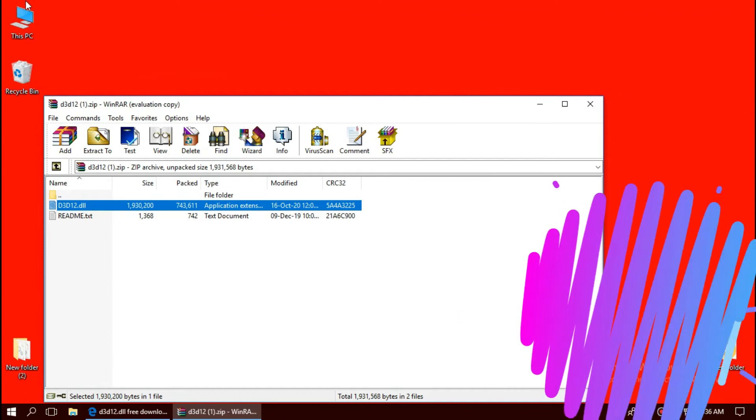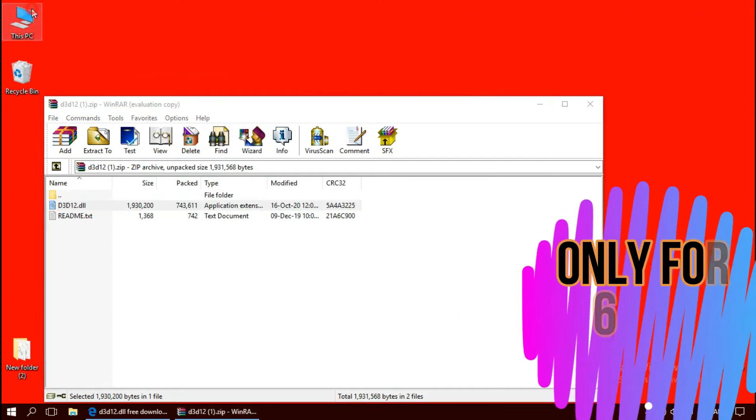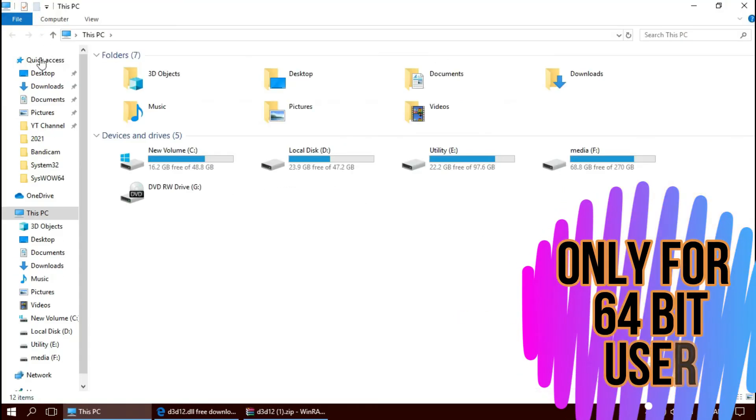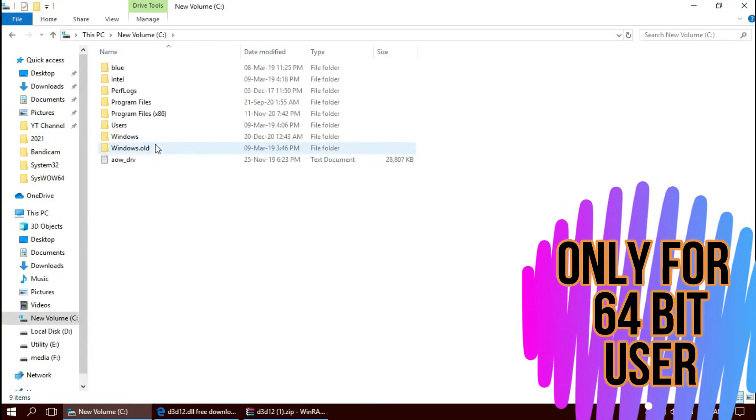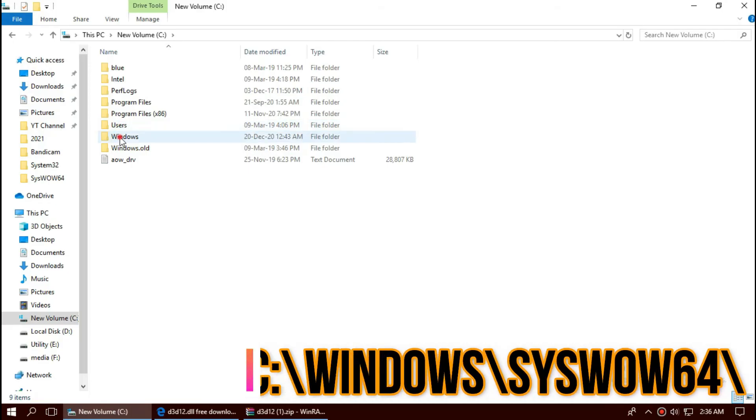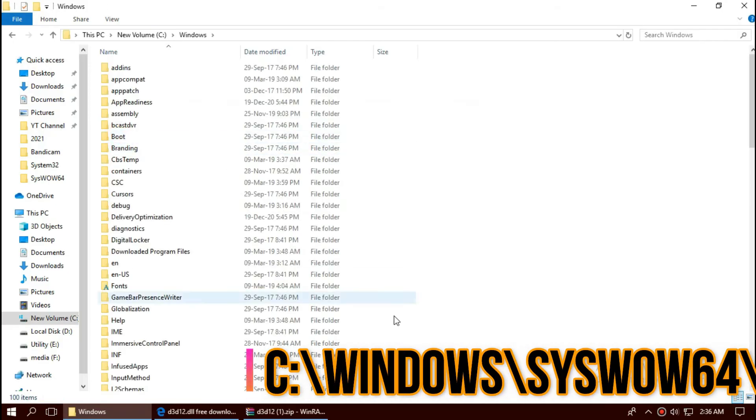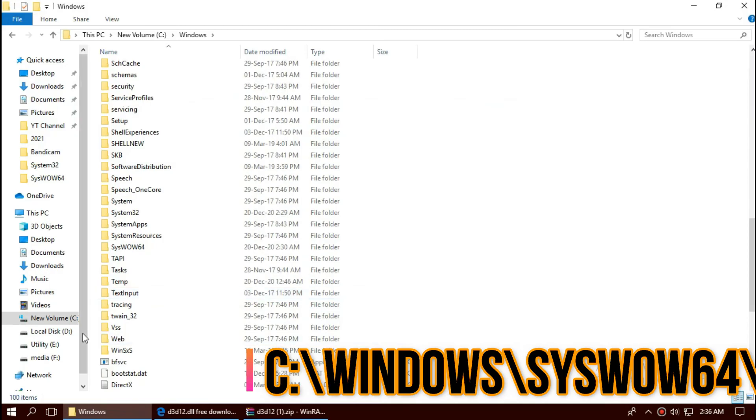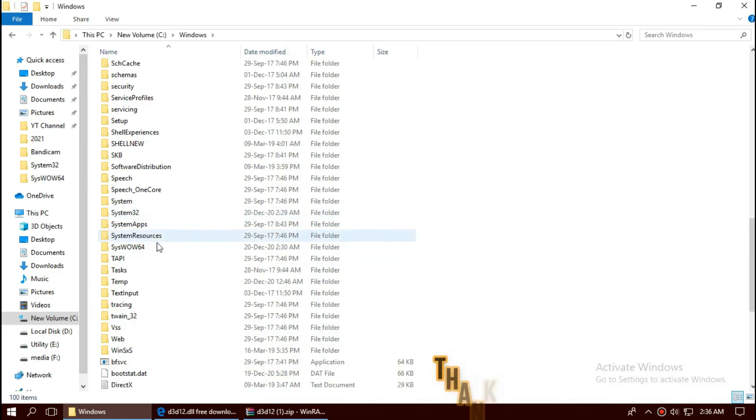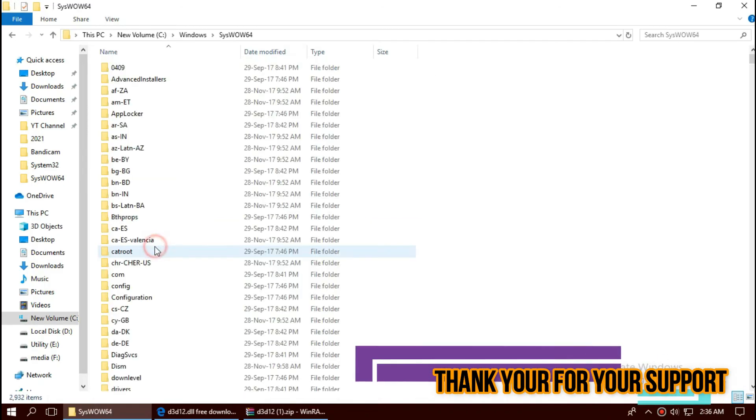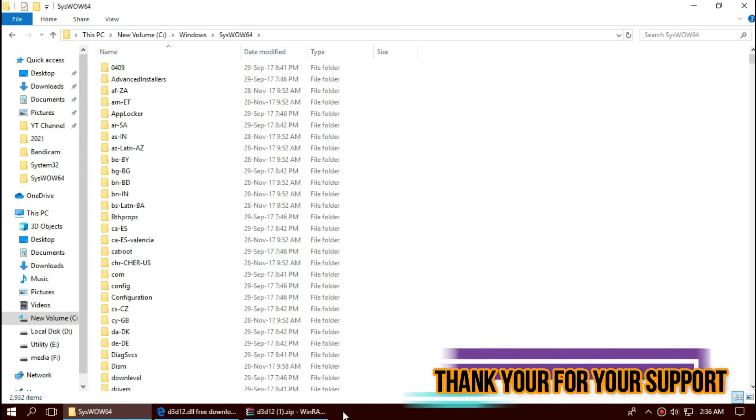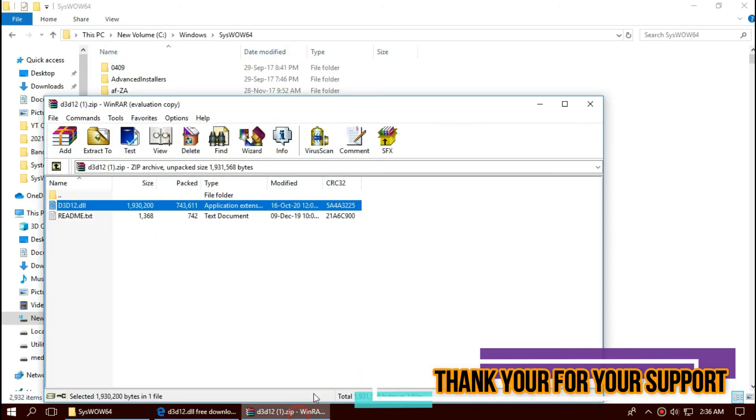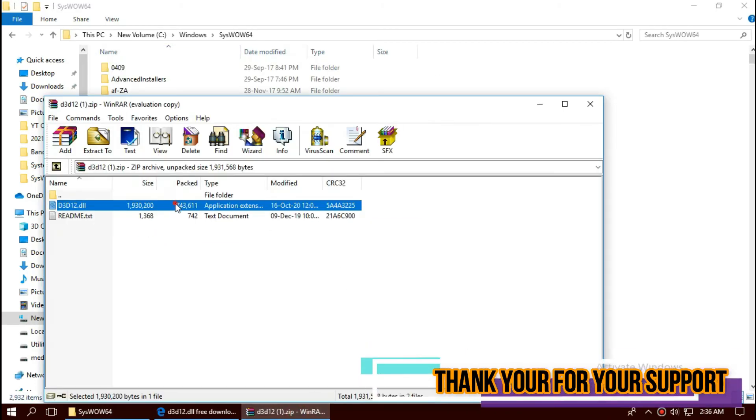For 64-bit users, you need to do a little more. Open This PC once again. New Volume C, Windows and find a folder named SysWOW64. Once again, drag and drop.